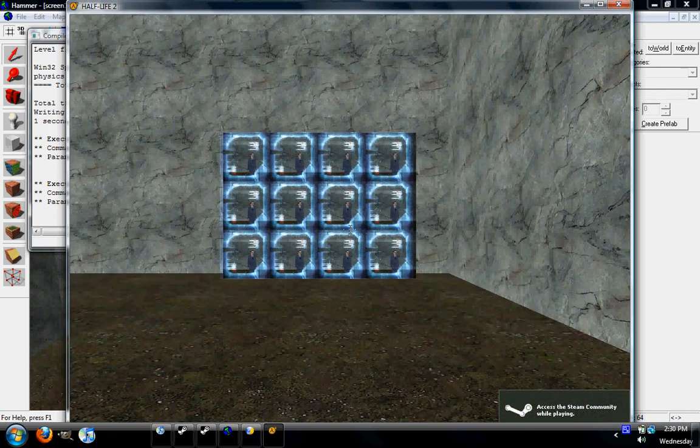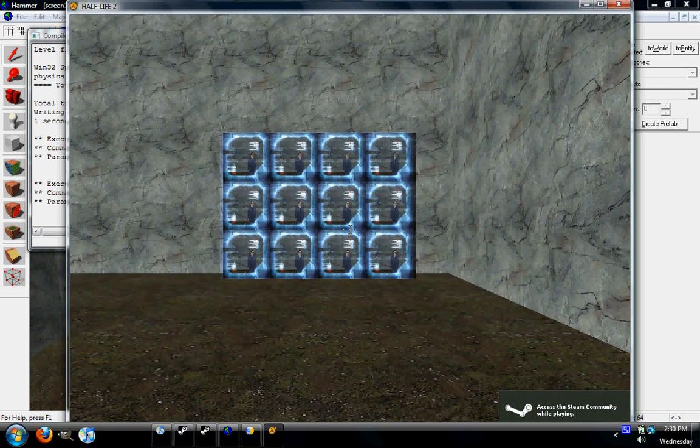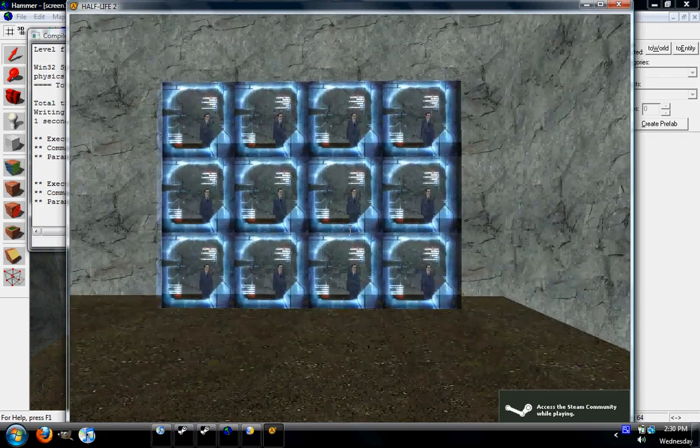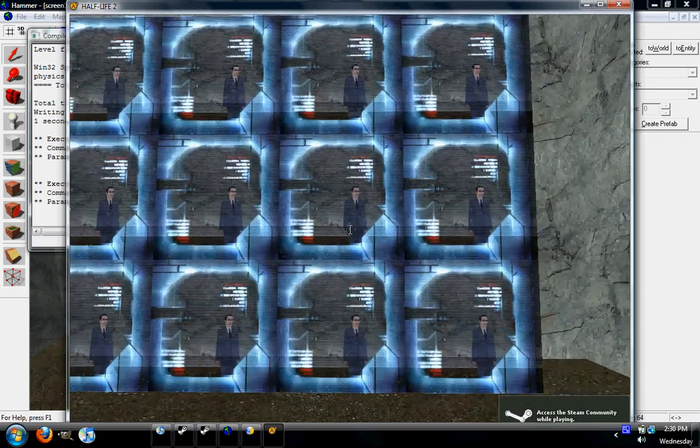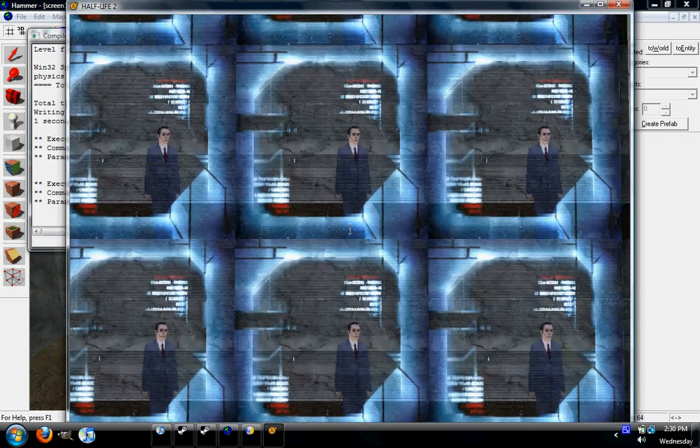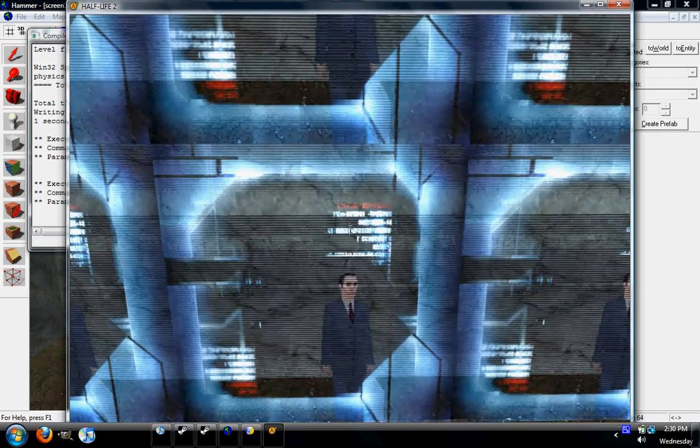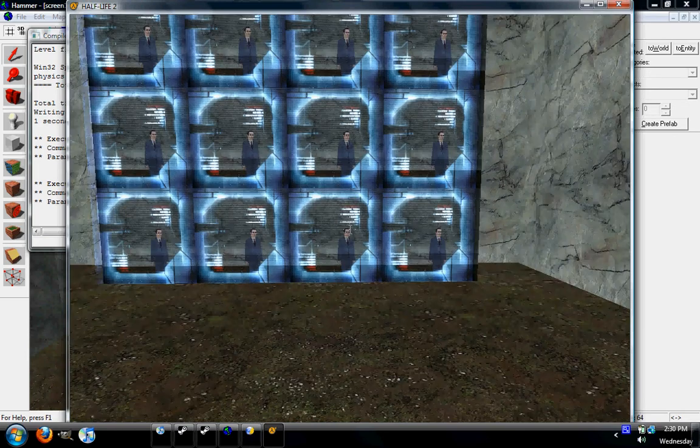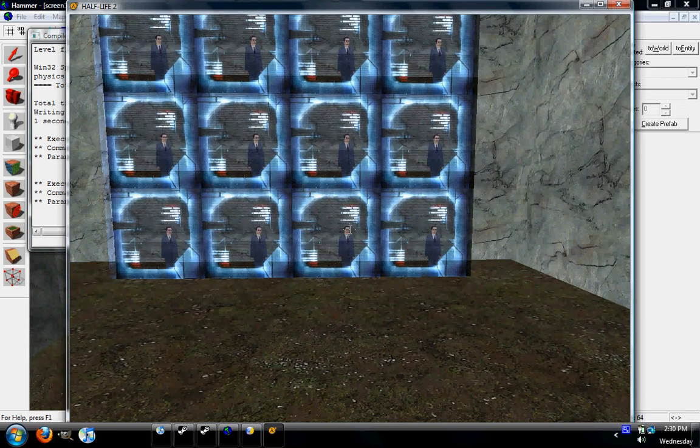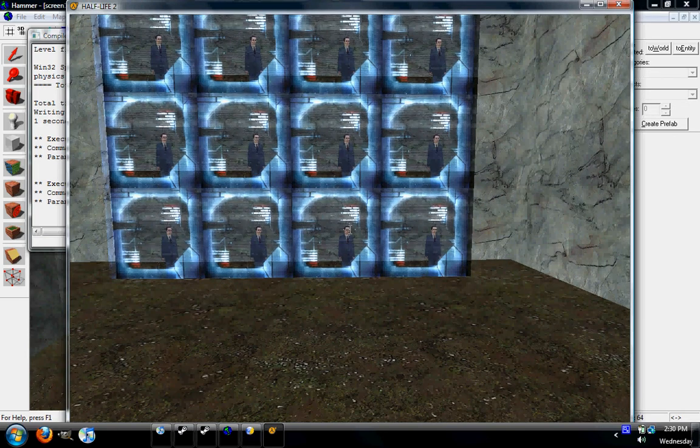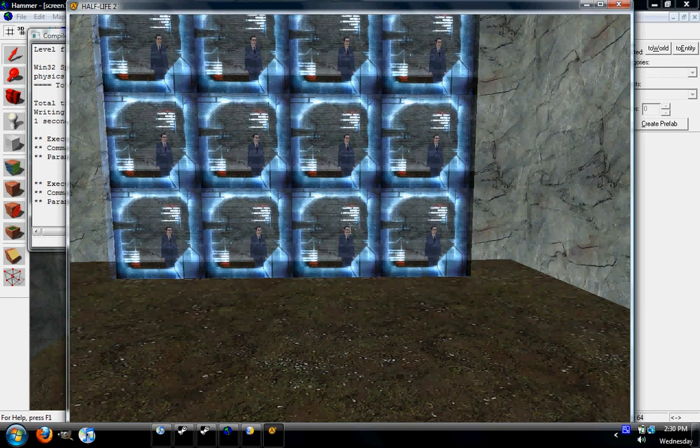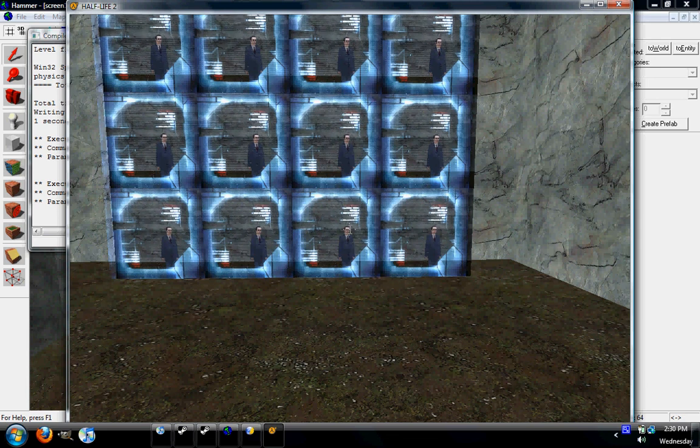So here's the results. As you can see, it appears as though the Gman is on a combined monitor. So thank you for watching this, the VMF will be available for download at Suman.